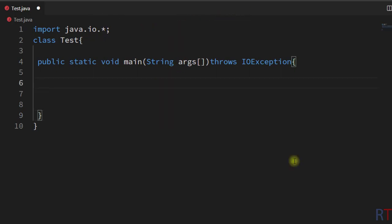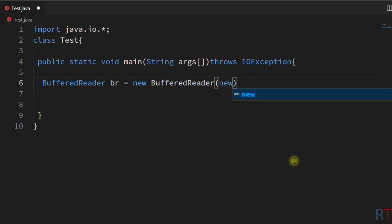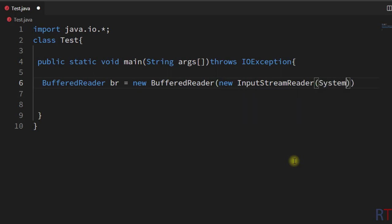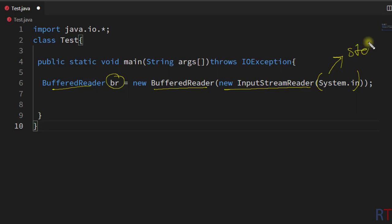Now I'm going to create one BufferedReader object 'br', and then write new BufferedReader. This takes one InputStreamReader reference, and inside that we have to pass in the reference of the standard input. So inside the parenthesis we have System.in, which refers to the standard input device.